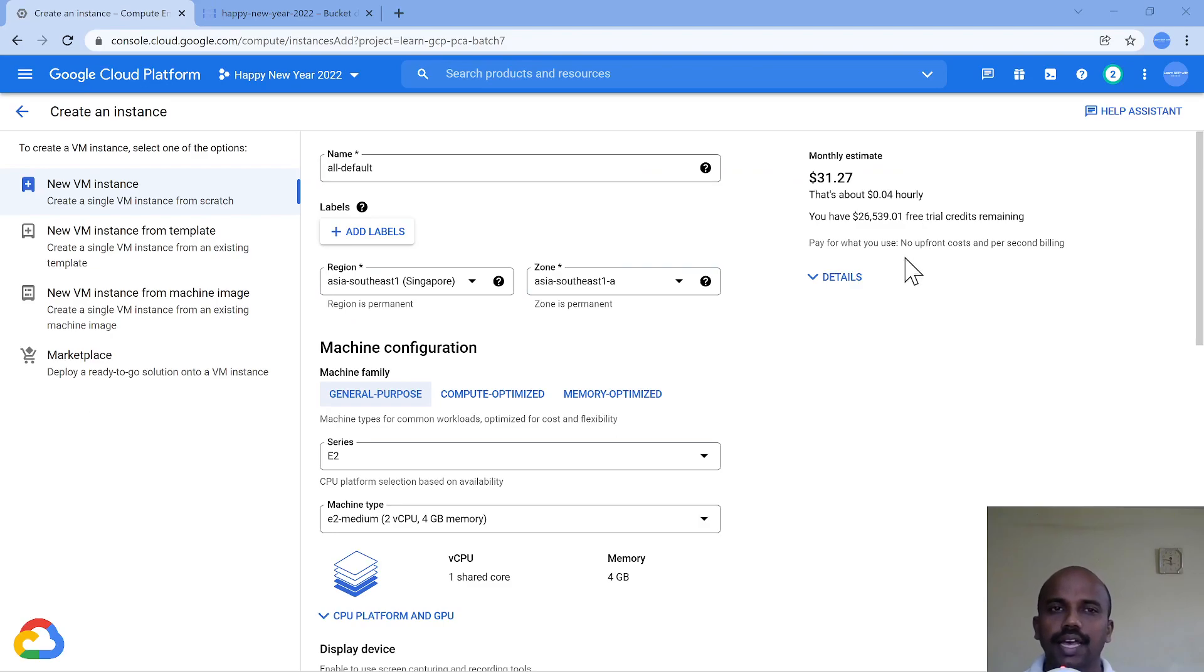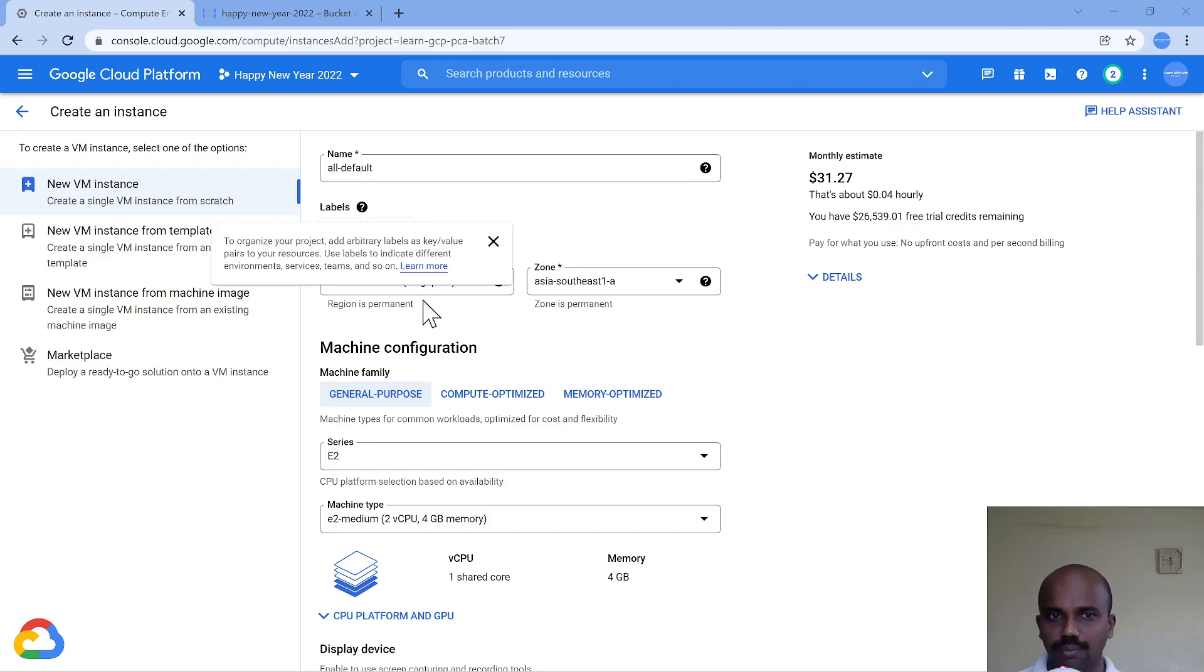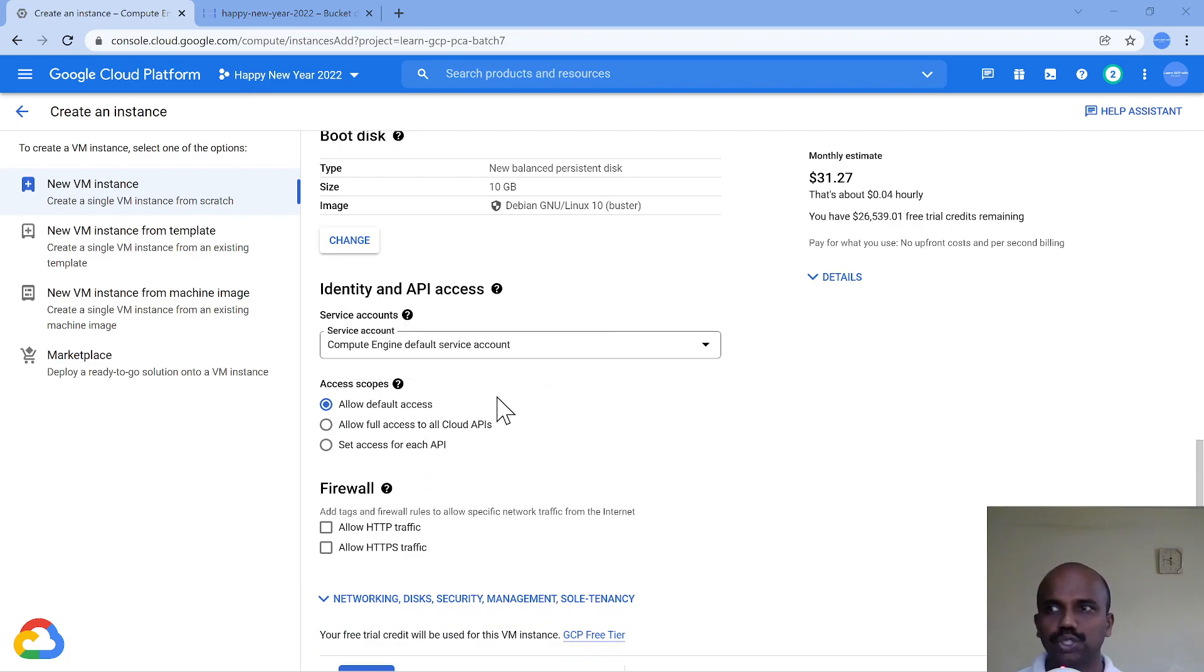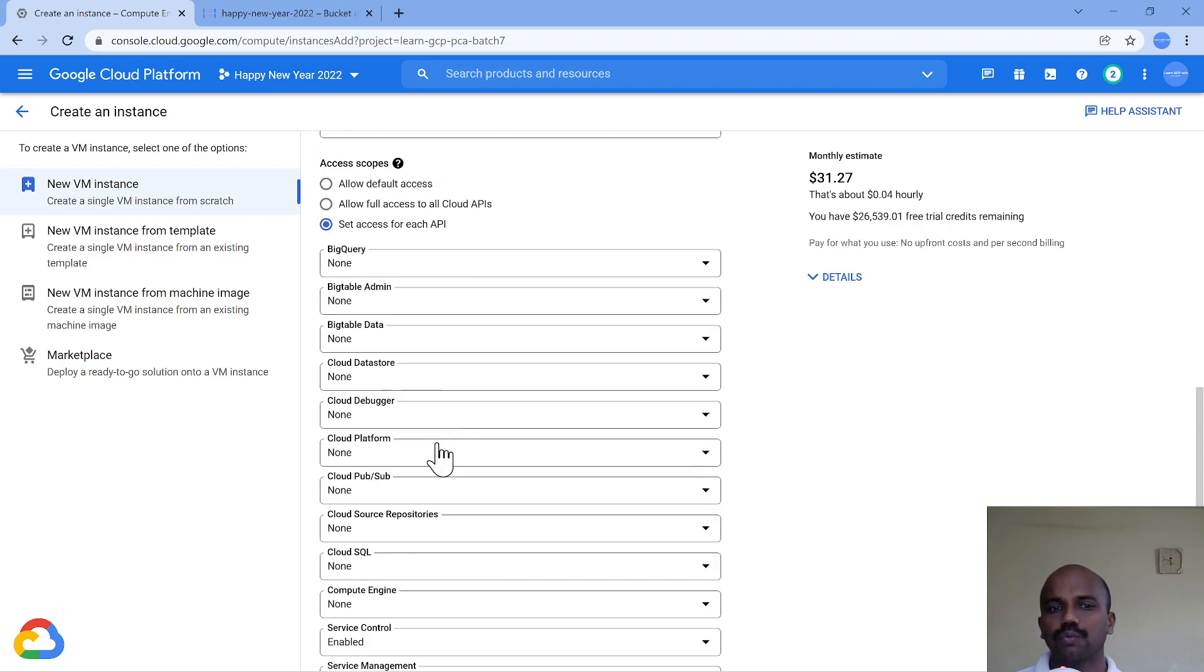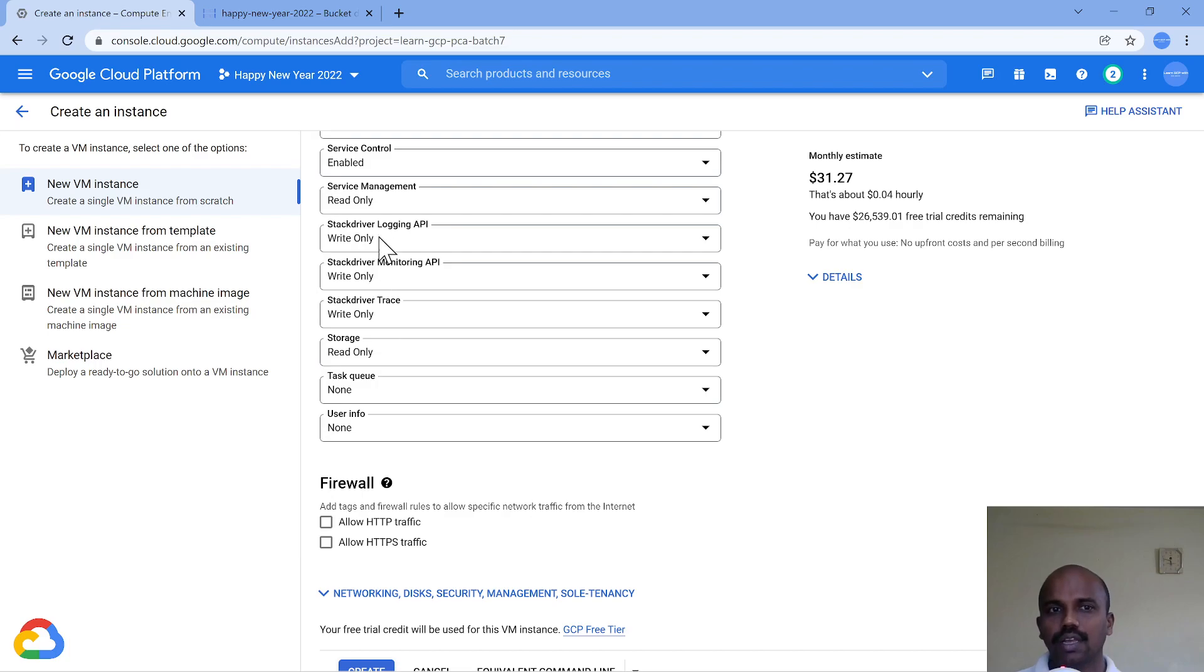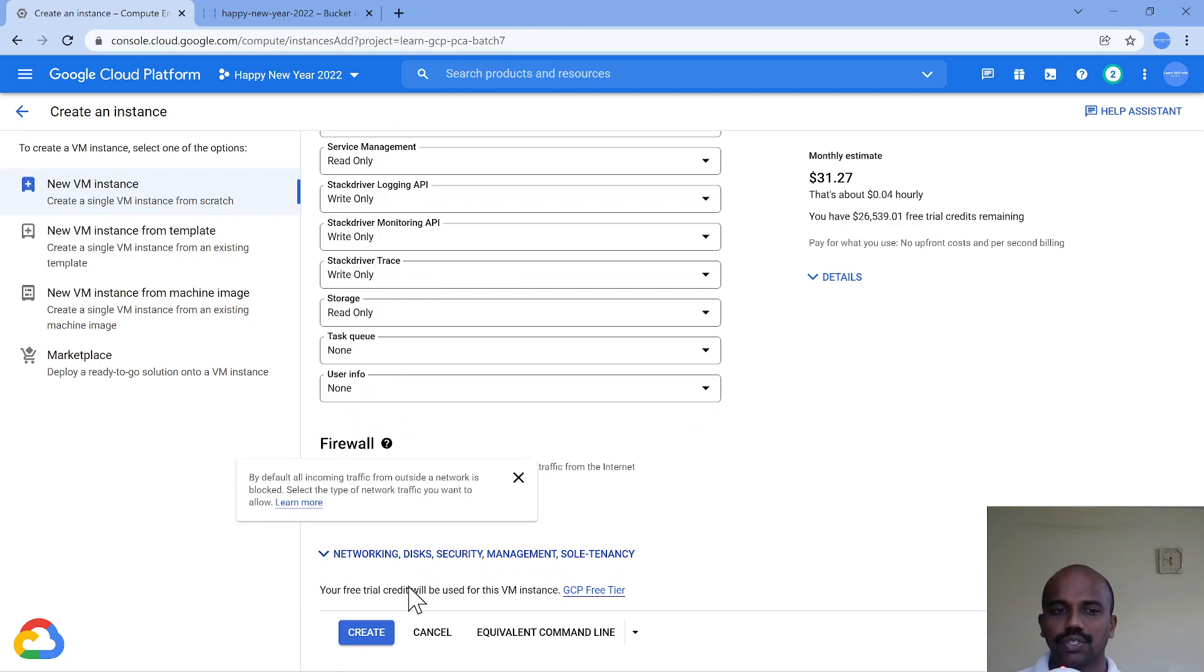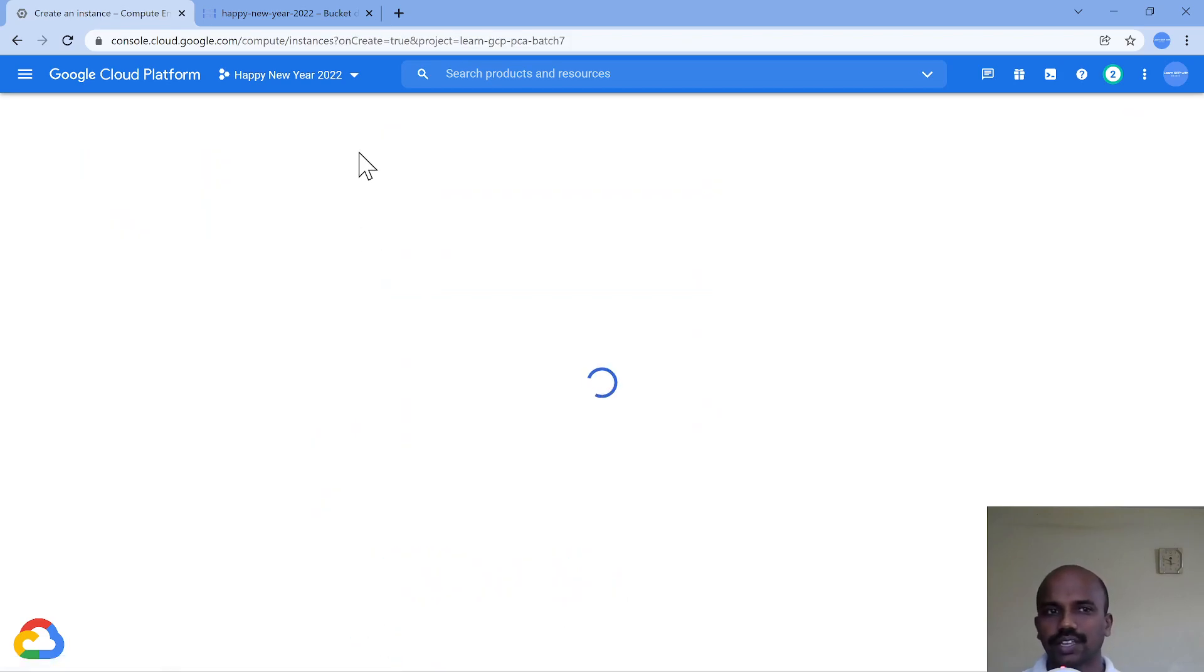All right, we are in our Happy New Year project 2022. This is the VM which I'm going to create. Everything has been left as default. I have just given 'all-default' as a name in Singapore. Everything else is default. This is the mistake which DevOps team did - they left everything as default, even the service account, which should not be the case as per best practice.